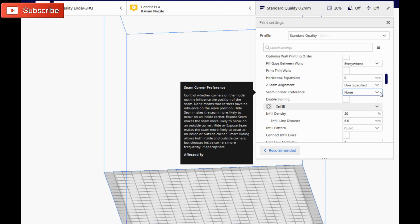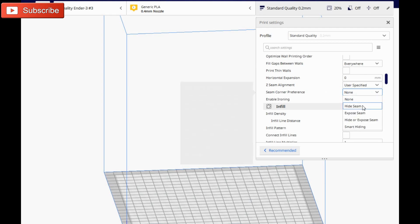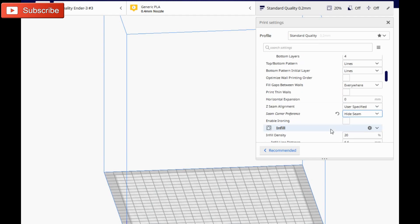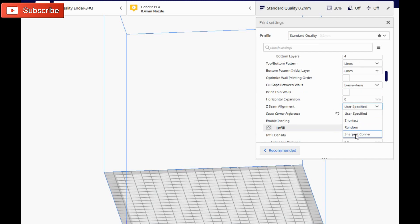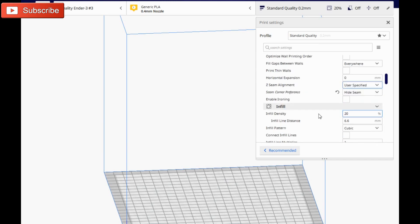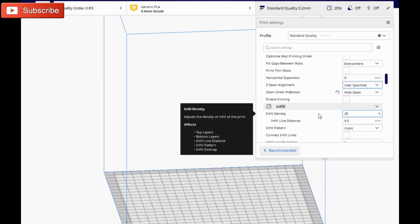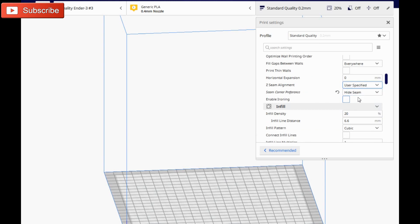So what we're going to do is go ahead and do hide seam. So I have my Z seam alignment set to user specified. I'm going to leave it at user specified and basically yeah, that's how you hide the seam in one of your prints with the new Cura 4.2.